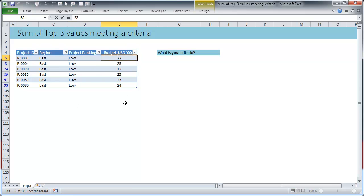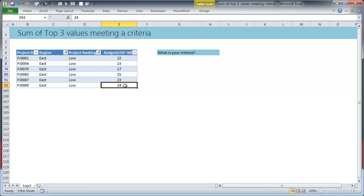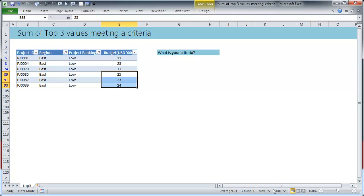And then you look at these numbers. You could with inspection of your eye, you can easily spot that 25 is the highest budget, 24 is the next high and 23 is the next one. So sum of these three, that is 72, is the top three value sum.